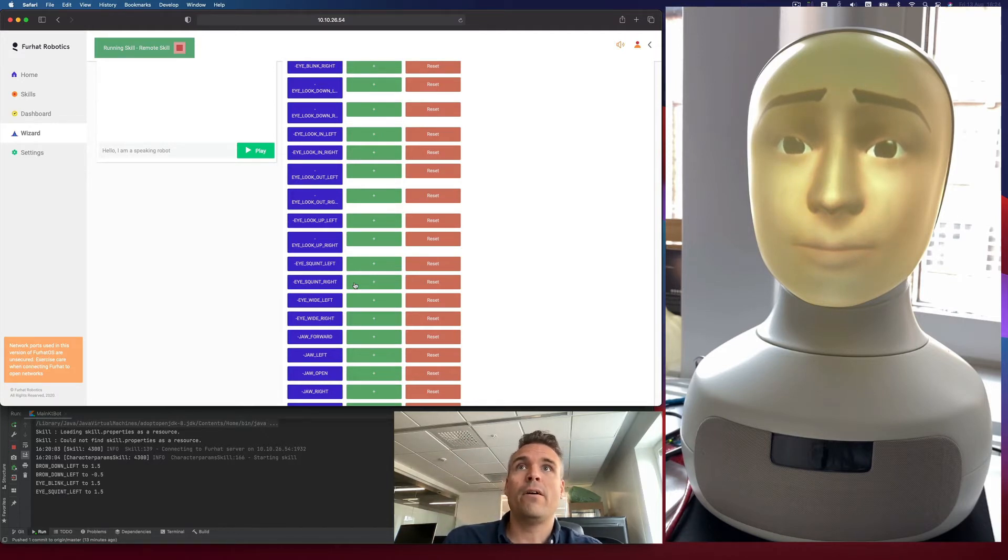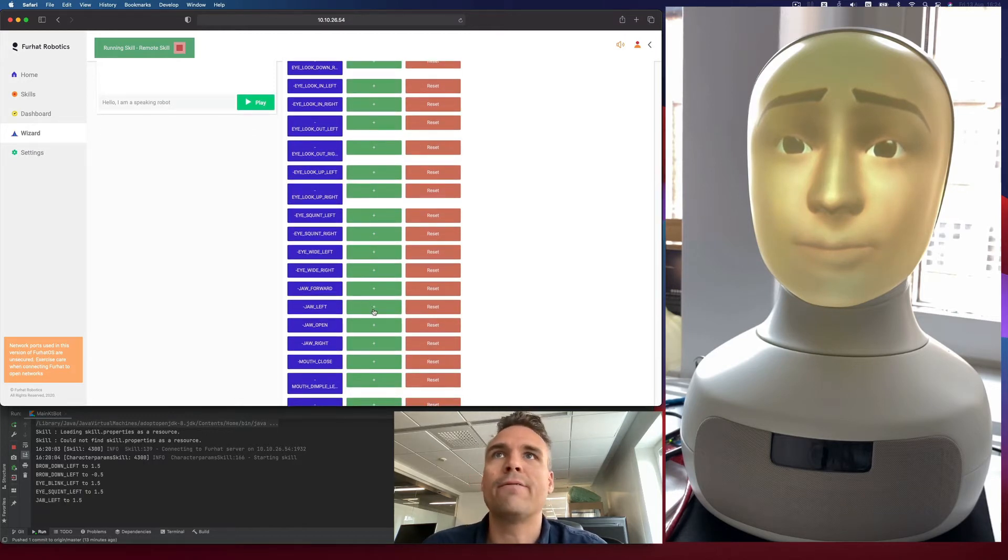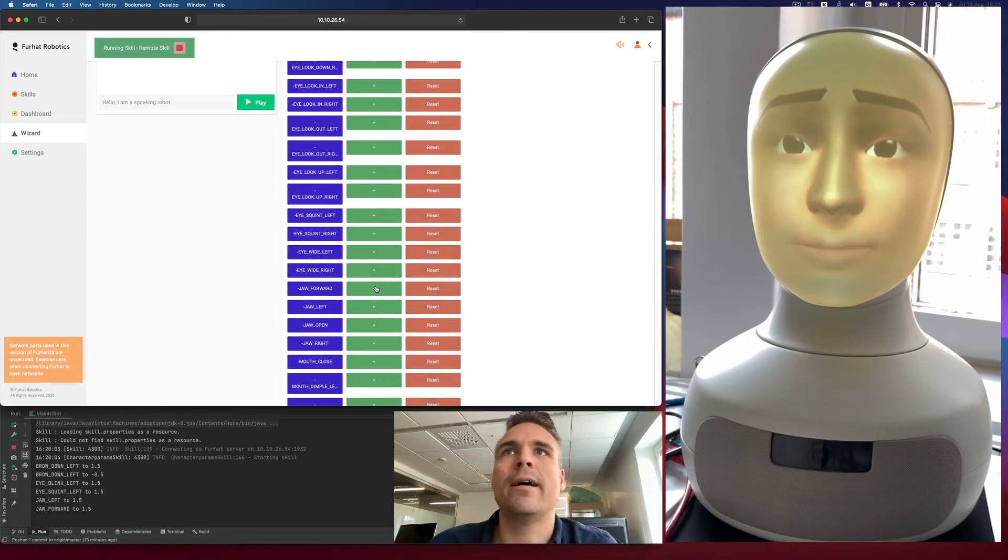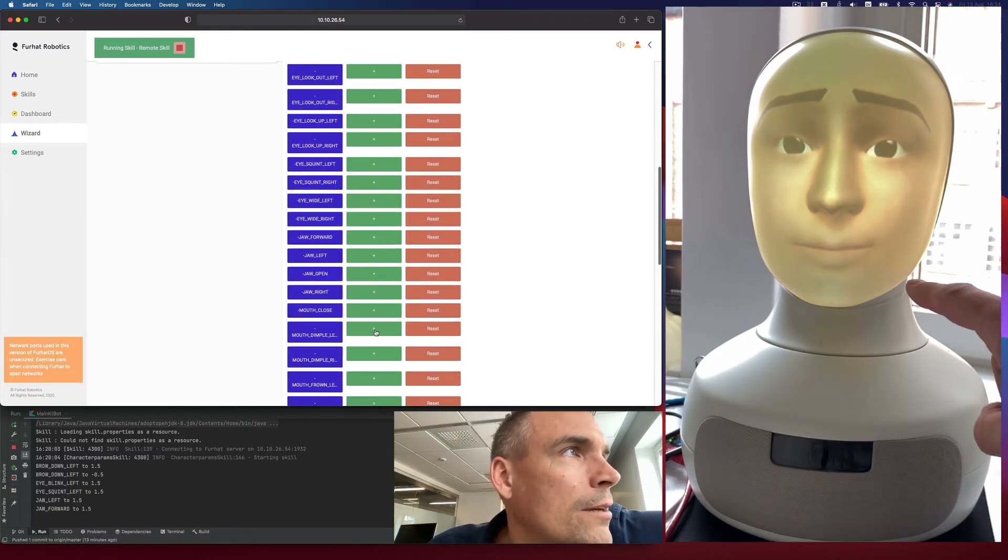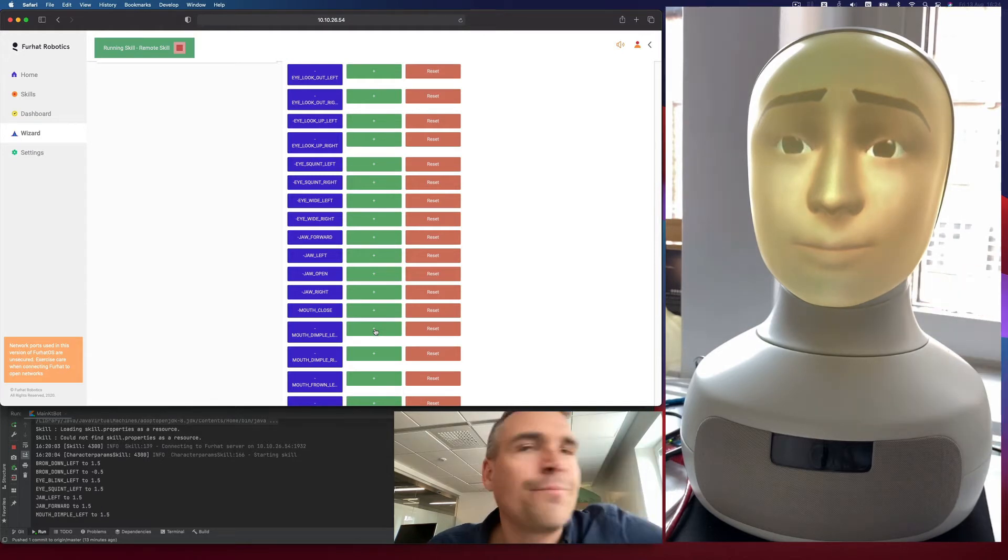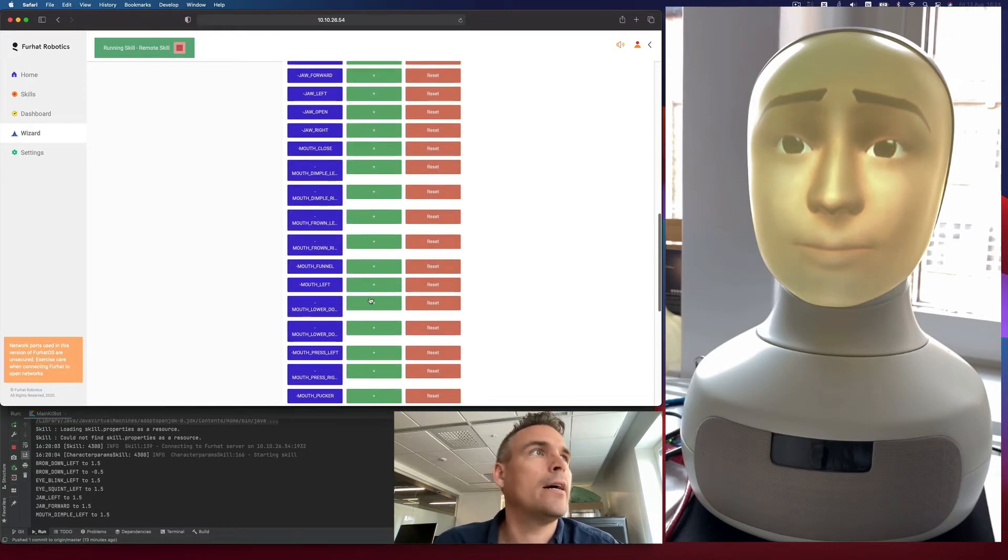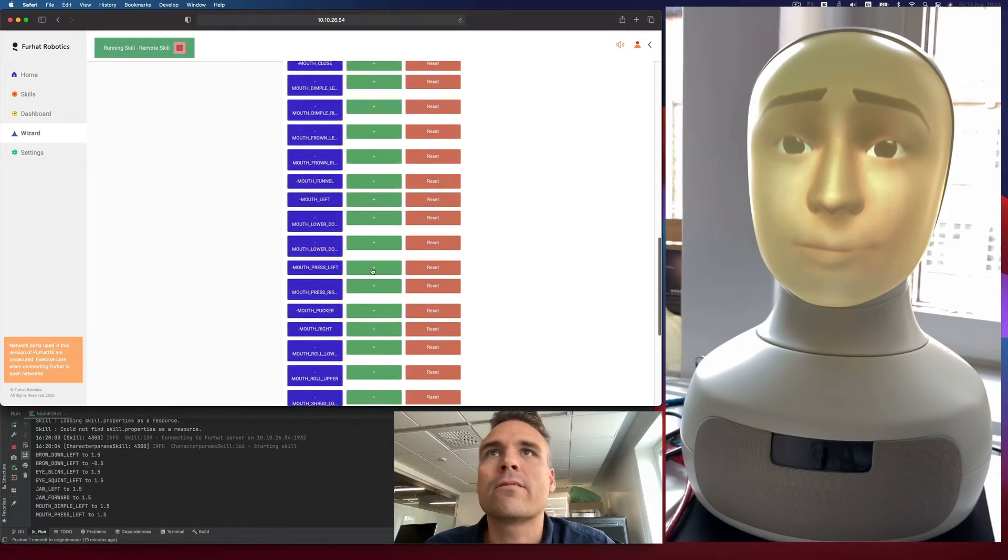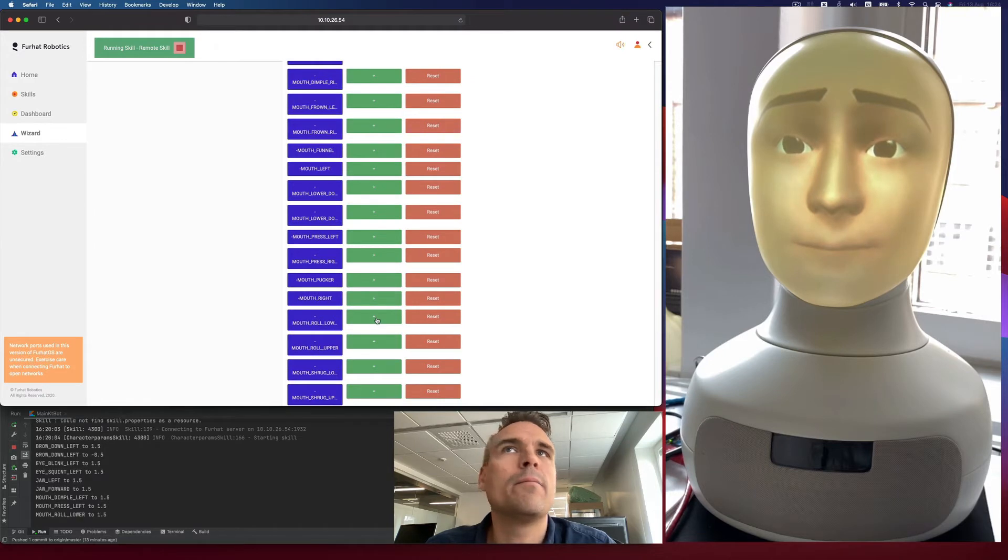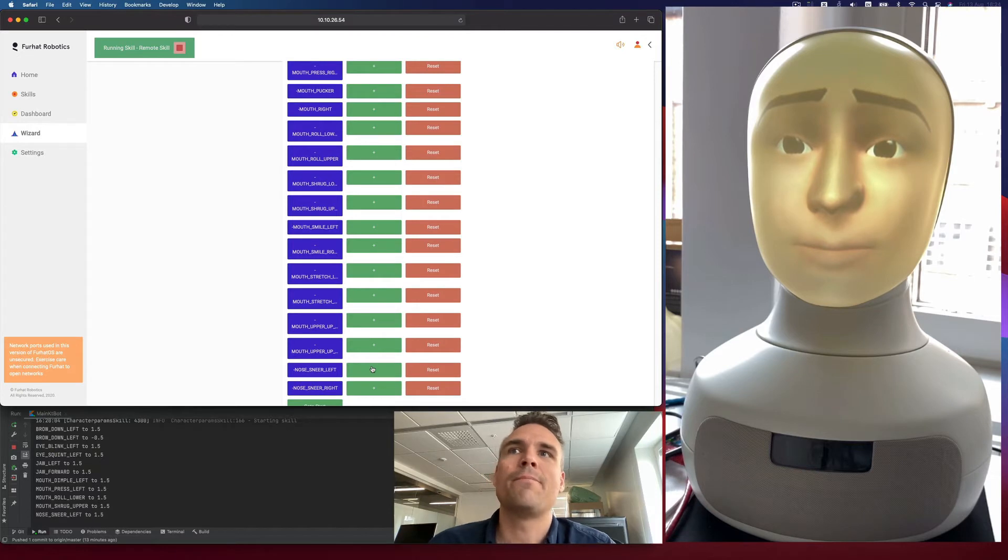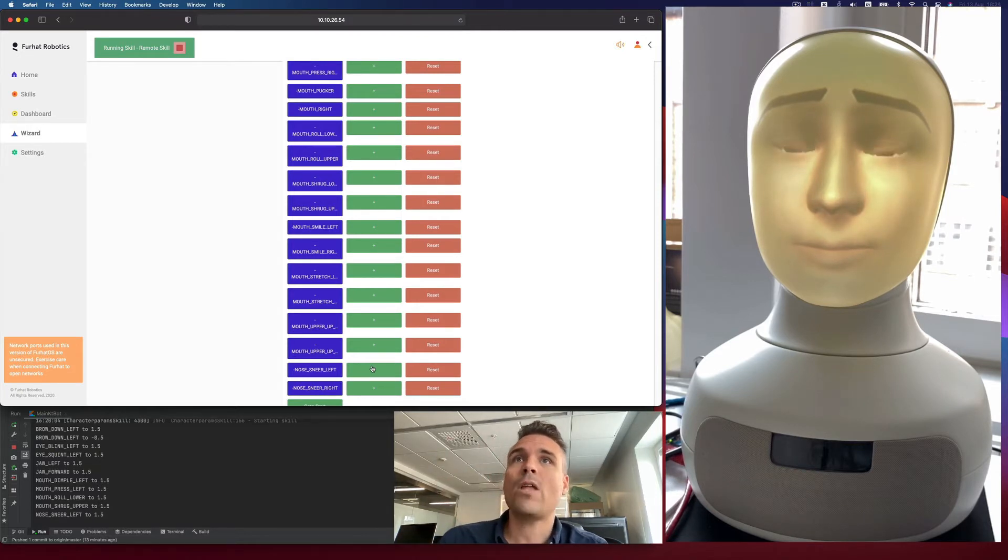And some of them are really extreme. Maybe that was quite subtle, the jaw left, jaw forward, very subtle. You can just see there. Mouth dimple left is incredibly subtle. Just a tiny little lift of the dimple there. And some of them are really extreme. Now we got some extreme ones. So yeah, this just lets you play around with each of these values.